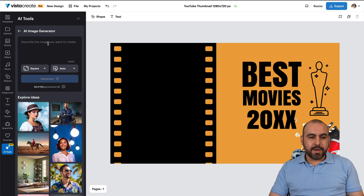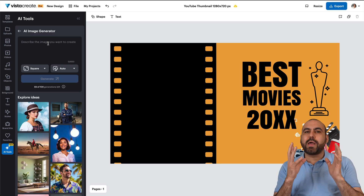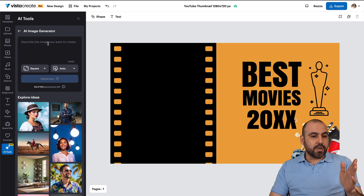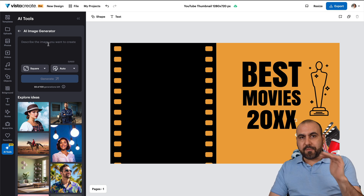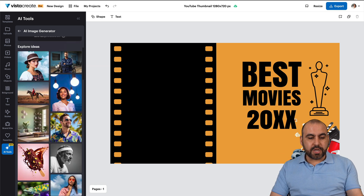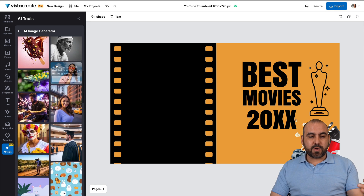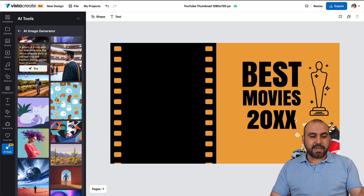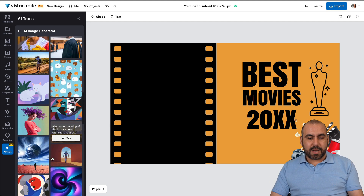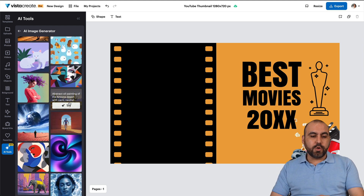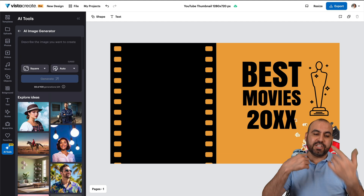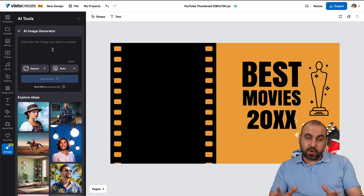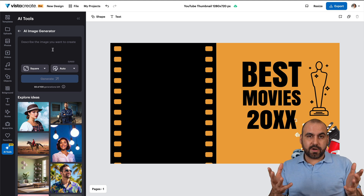In the image generator, we need to write a prompt. You have two options: you can write a prompt from scratch, or you can use a pre-built prompt from Vista Create. If you like something that's pre-generated, you can use that prompt and then generate again. In this case, I want to generate a brand new one, so let's get started.